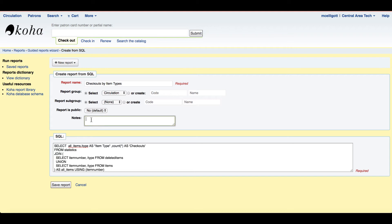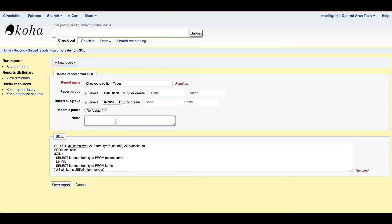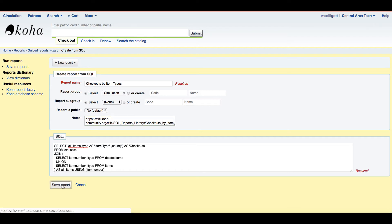Then I have this notes section which I really find useful. I can actually attach the URL from where I found this report so I can easily access it later. So I'm going to go back up there, grab the URL, and just paste it into this box. Now I'm all done. I've added my SQL, I've given it a name, and I'm going to go ahead and hit save.